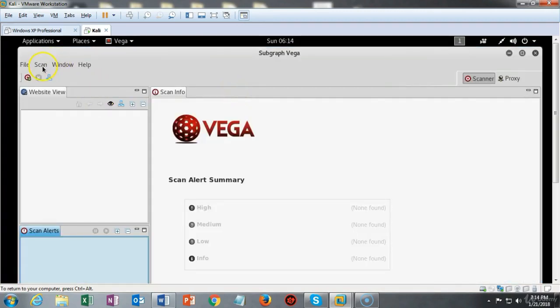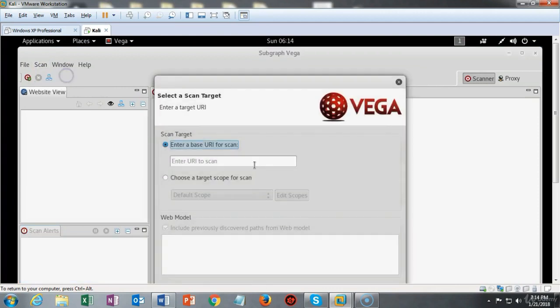We begin by going to scan and we click on the option to start a new scan. Here we're going to type in the URL of our choice.